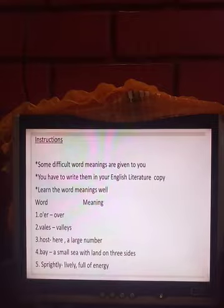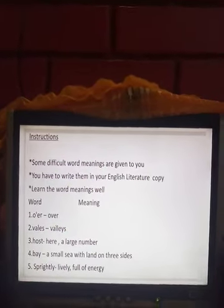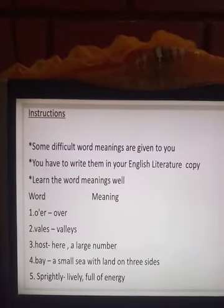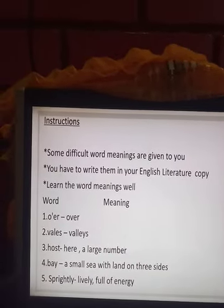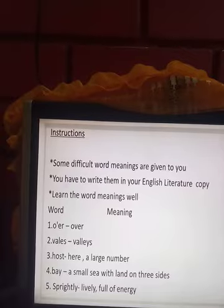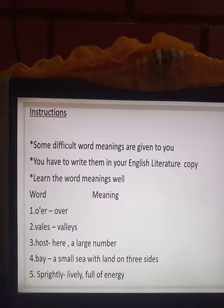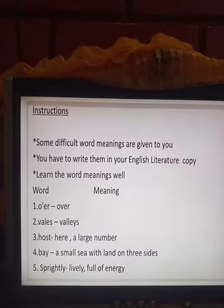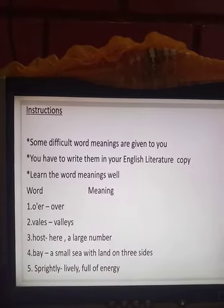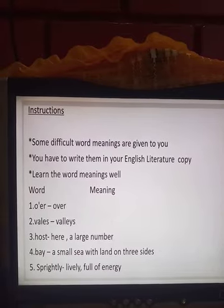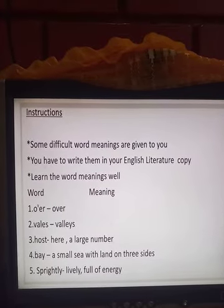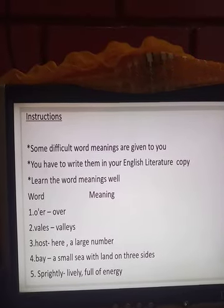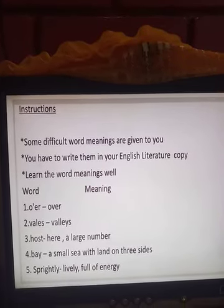Now some difficult word meanings for you to write in your English literature copy and learn well: 'o'er' means over; 'vales' means valleys; 'host' means a large number; 'bay' means a small sea with land on three sides; 'sprightly' means lively, full of energy.